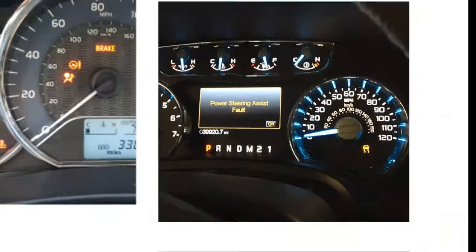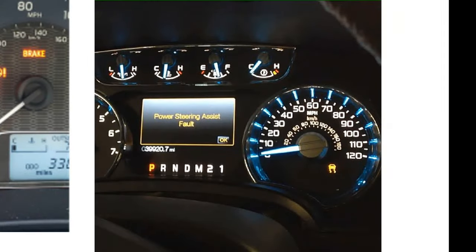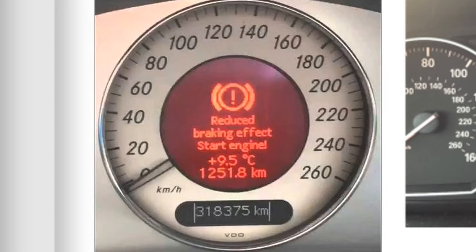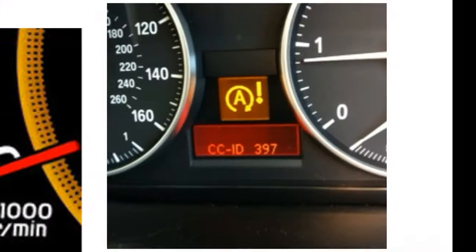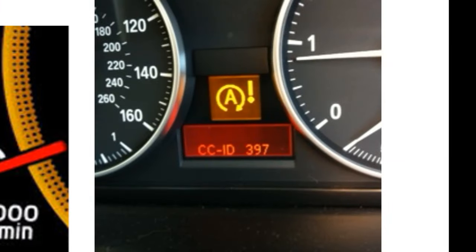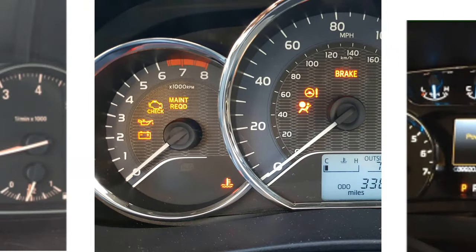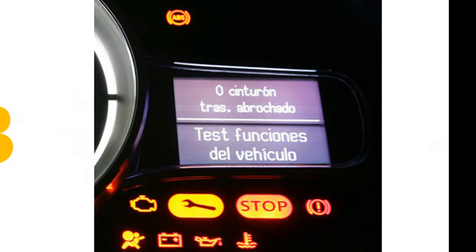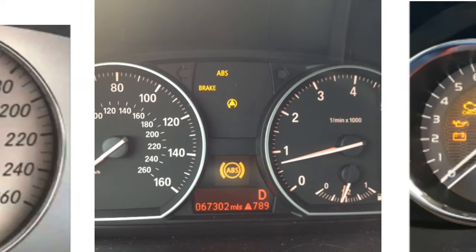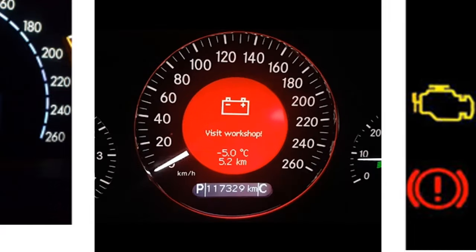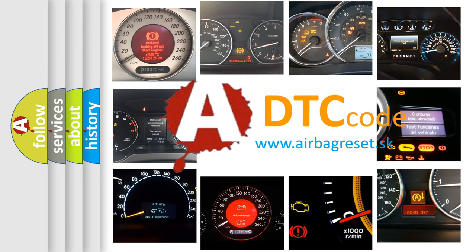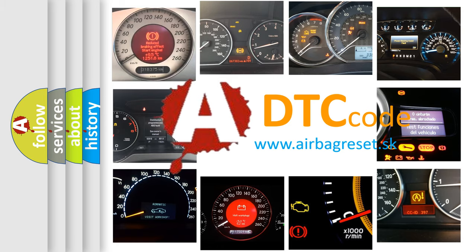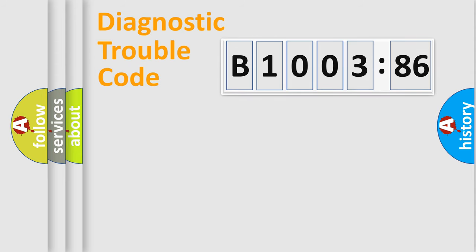Welcome to this video. Are you interested in why your vehicle diagnosis displays B1003-86? How is the error code interpreted by the vehicle? What does B1003-86 mean, or how to correct this fault? Today we will find answers to these questions together.